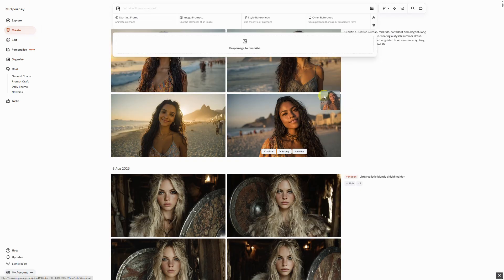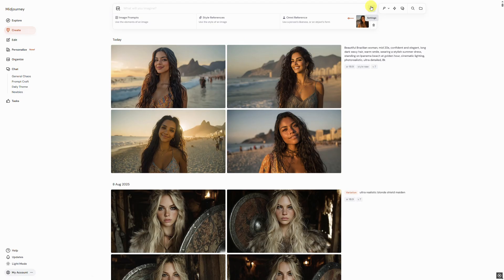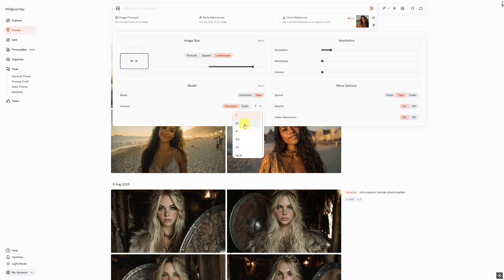Simply drag the image into Omni Reference at the top and click on Settings. Make sure to use Version 7 — Omni Reference is not available in previous versions. If you select an earlier version such as 6.1, it only provides character reference.